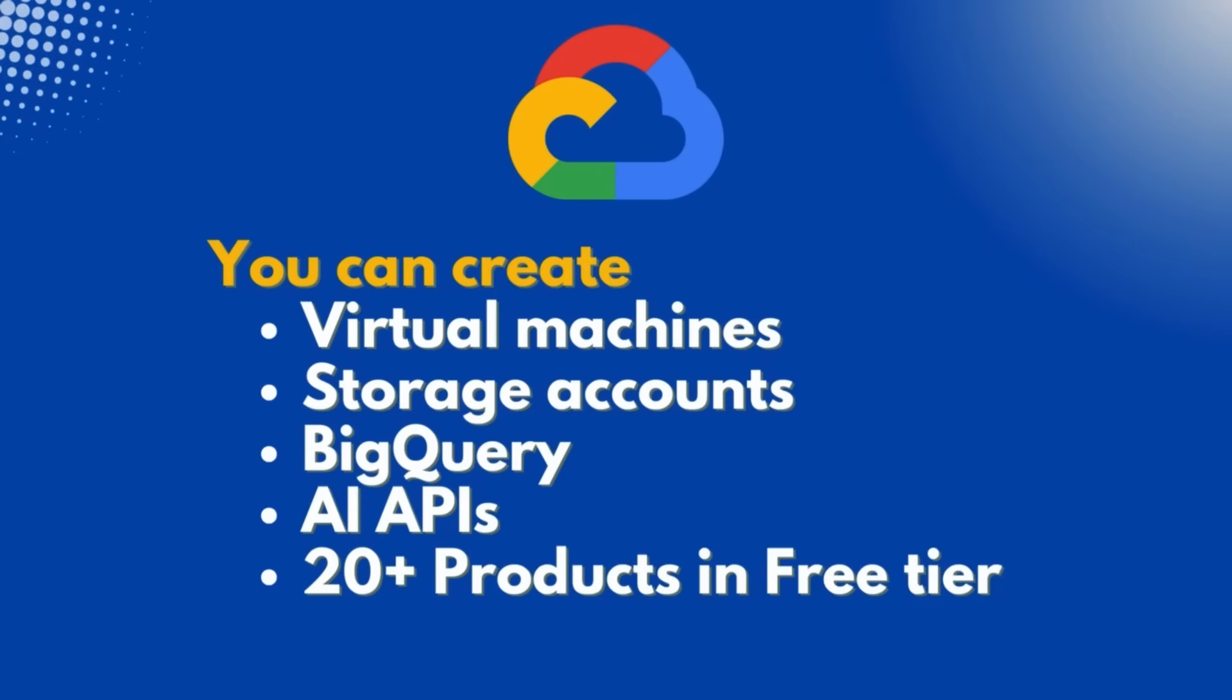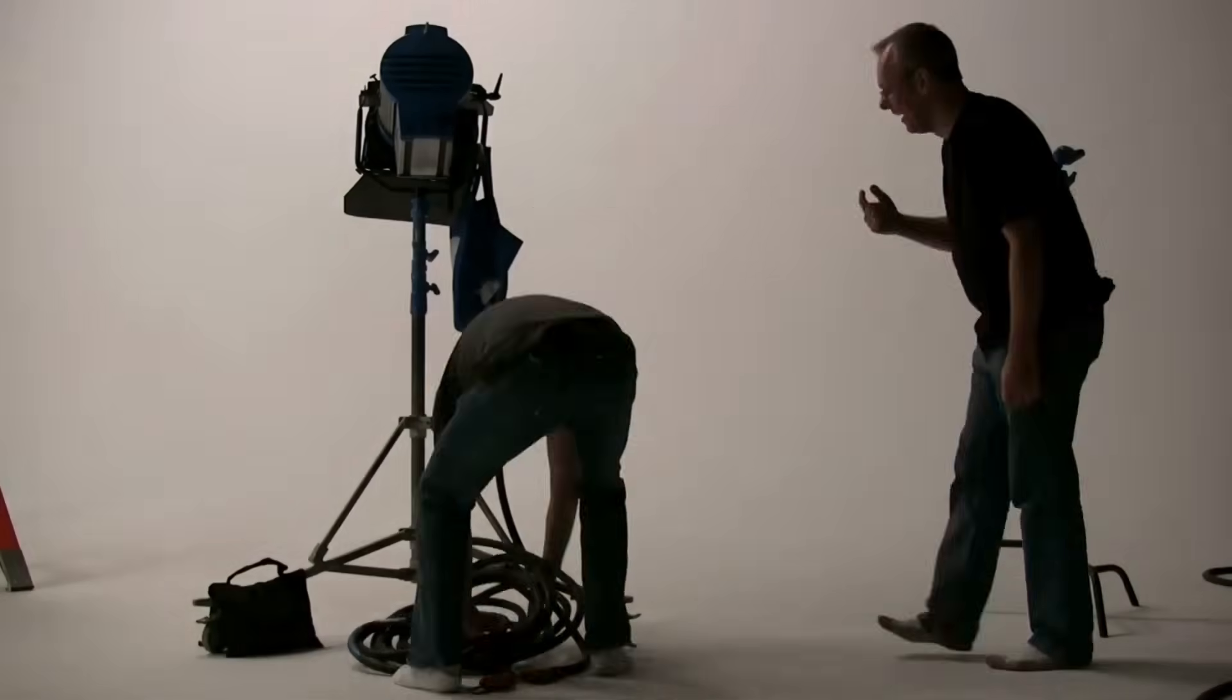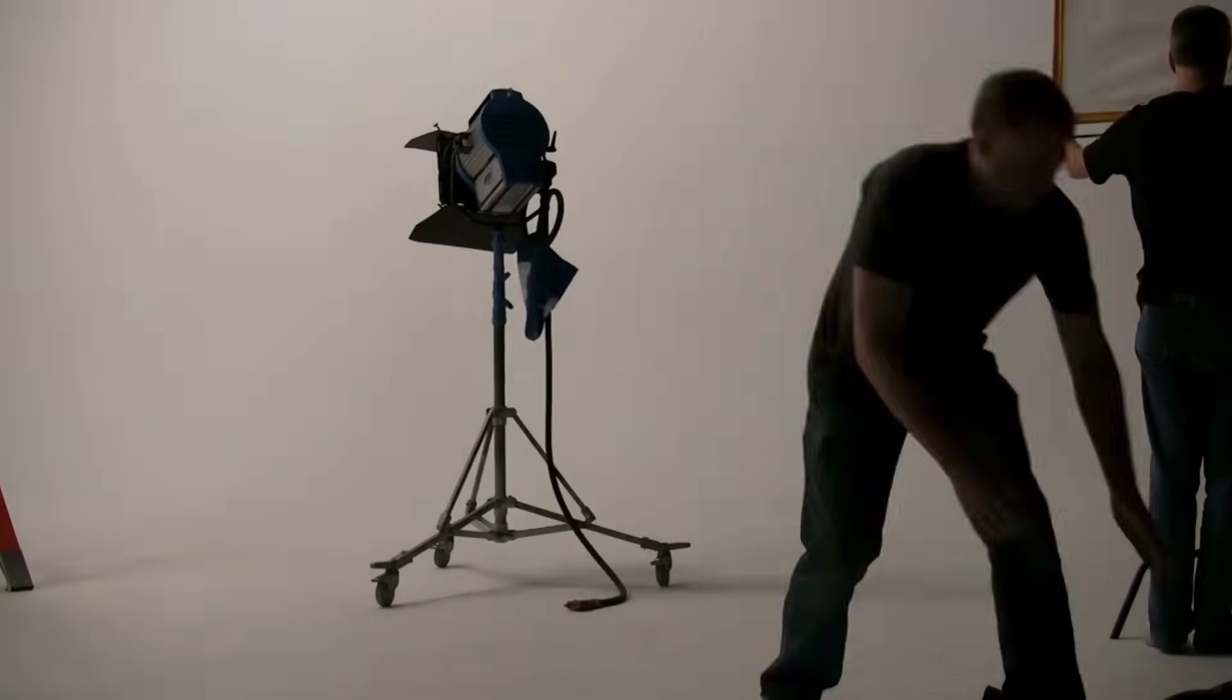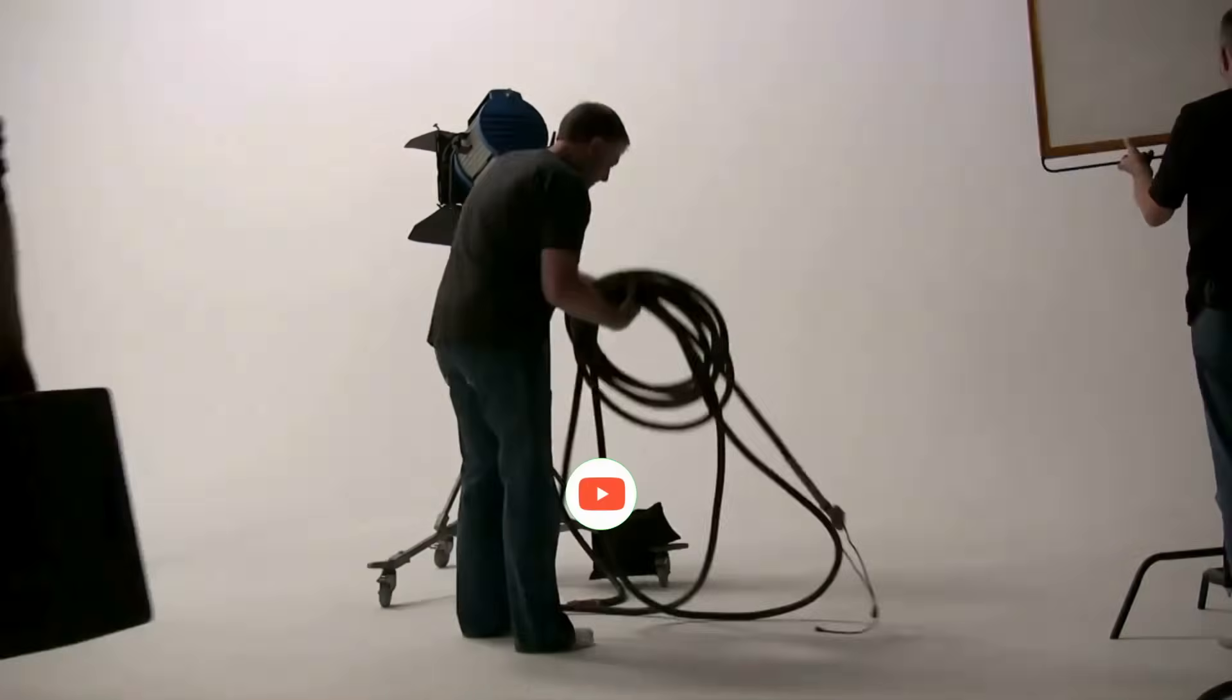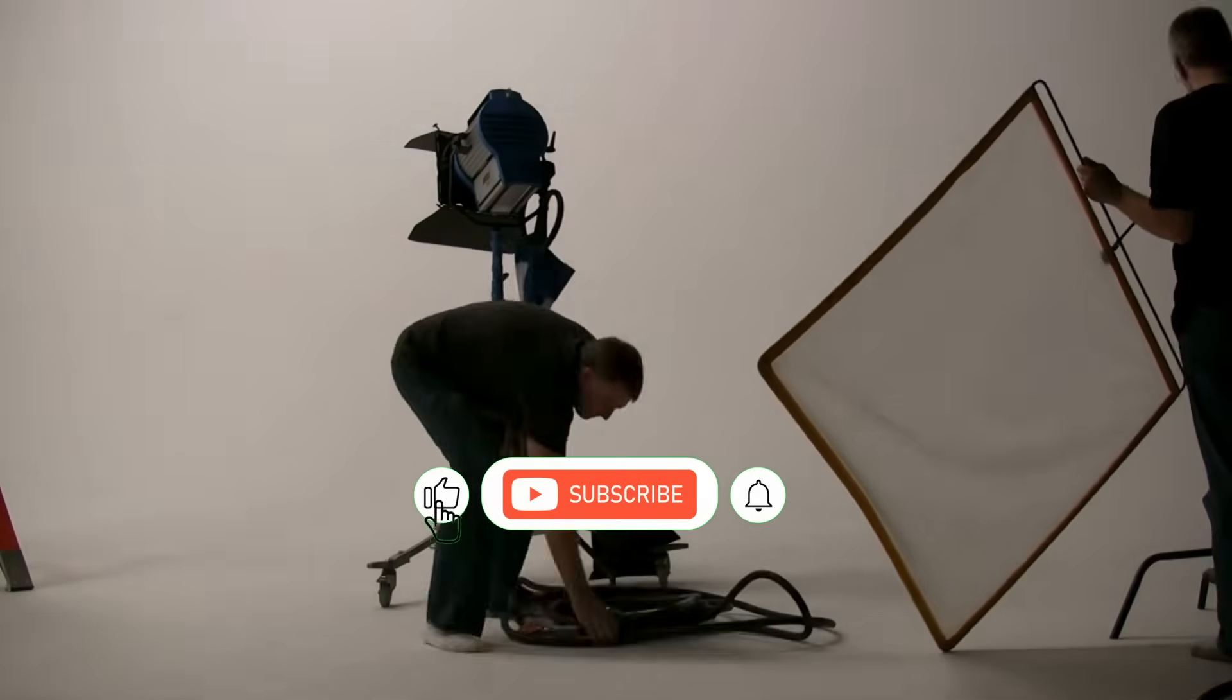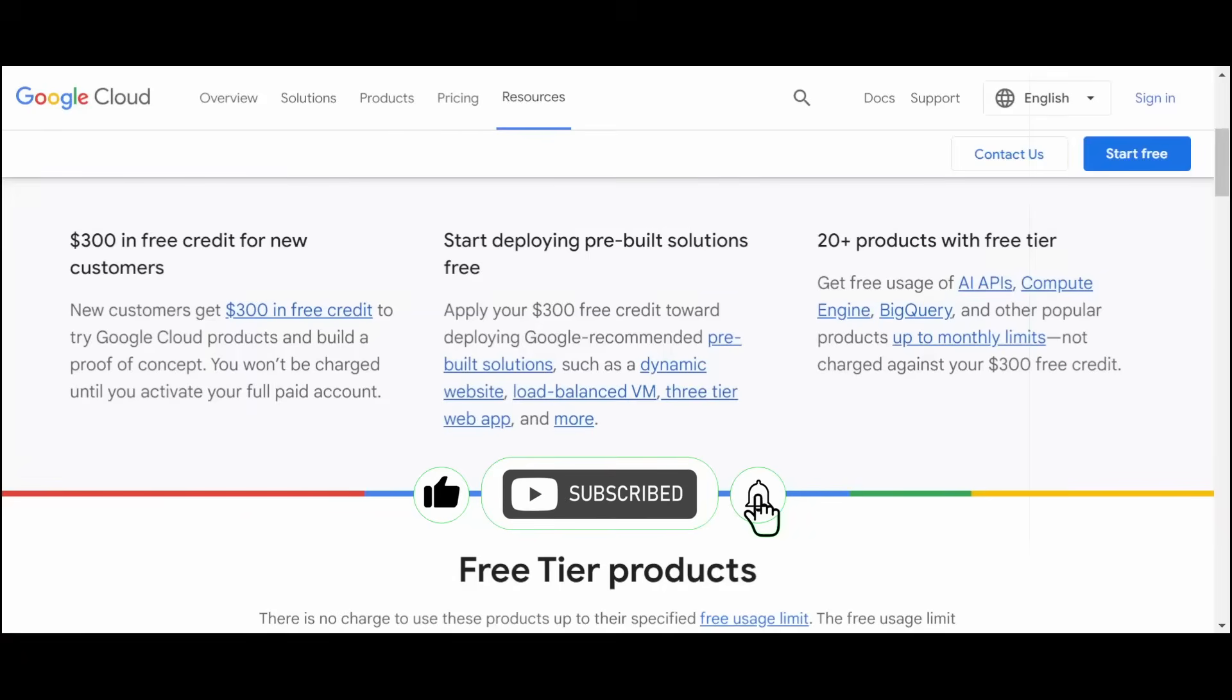This video is very important to create any resources or projects on Google Cloud. So stay tuned until the end of this video to get all the steps right. It takes time and effort to create content for you guys, so please share your support by liking this video and hitting the subscribe button so you never miss an episode. Let's get started.